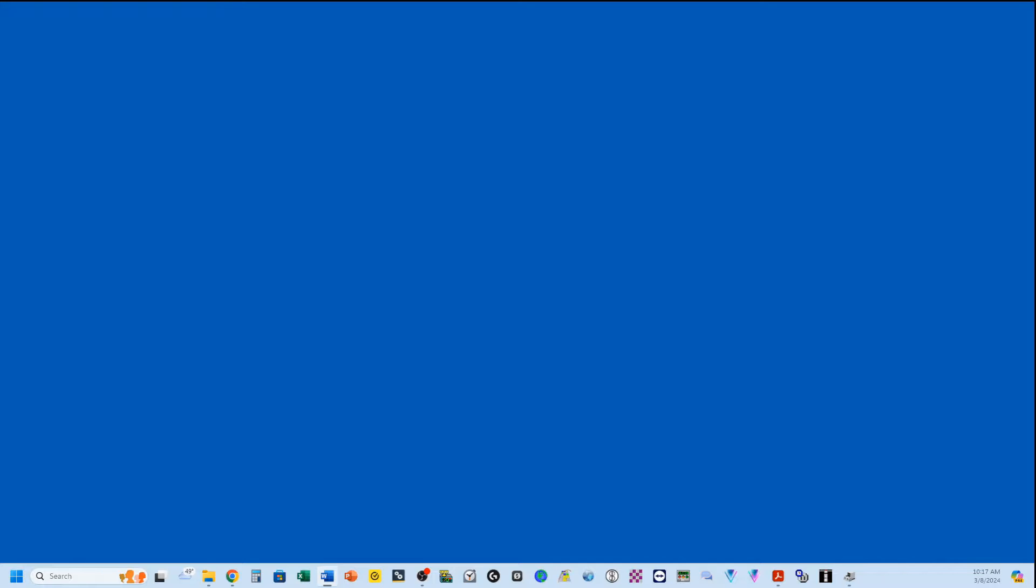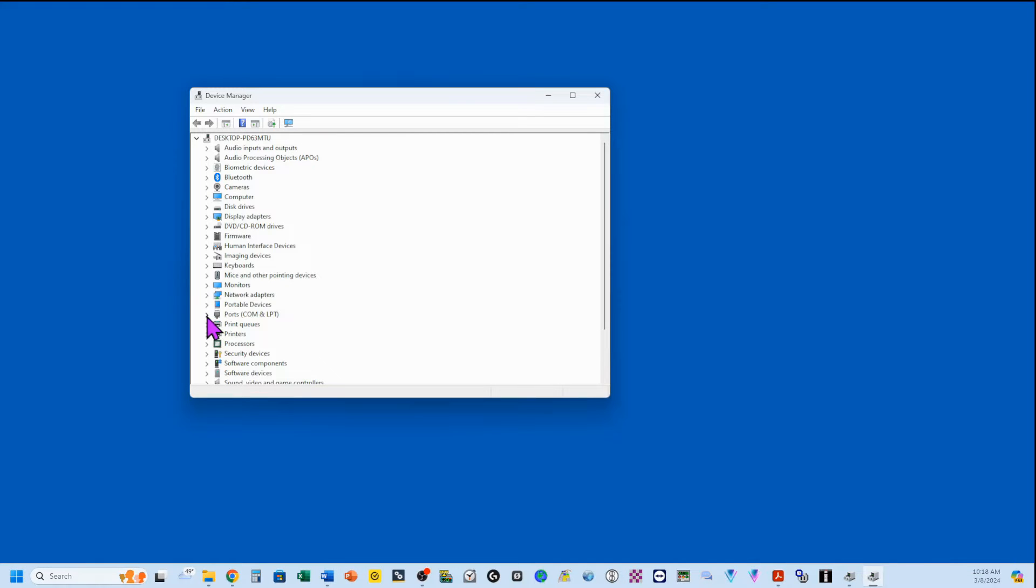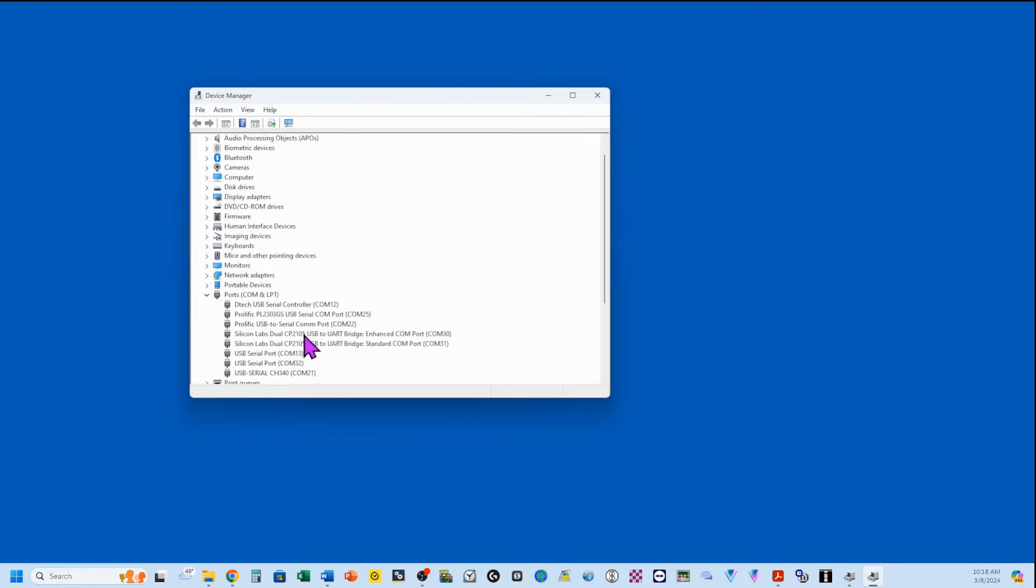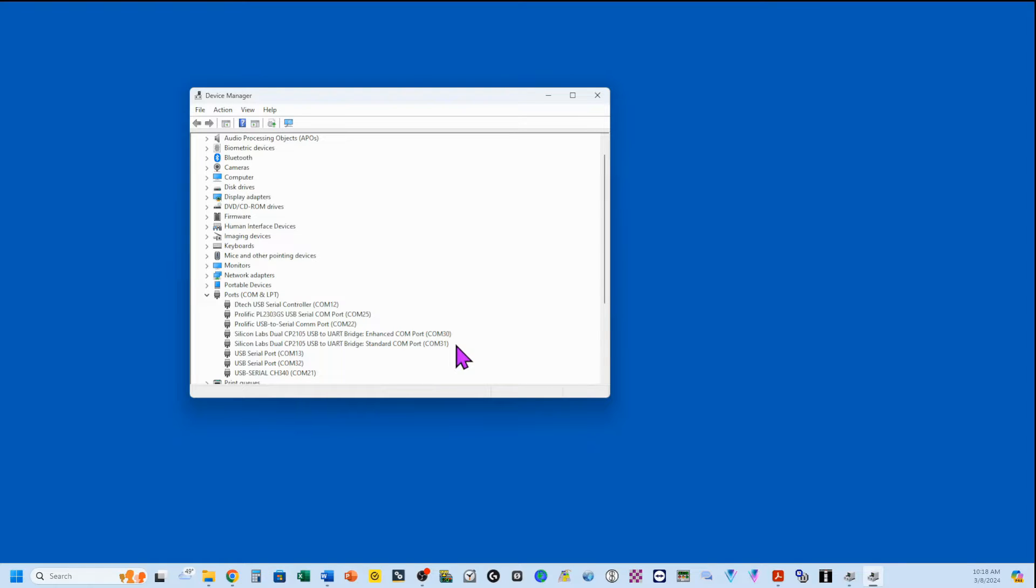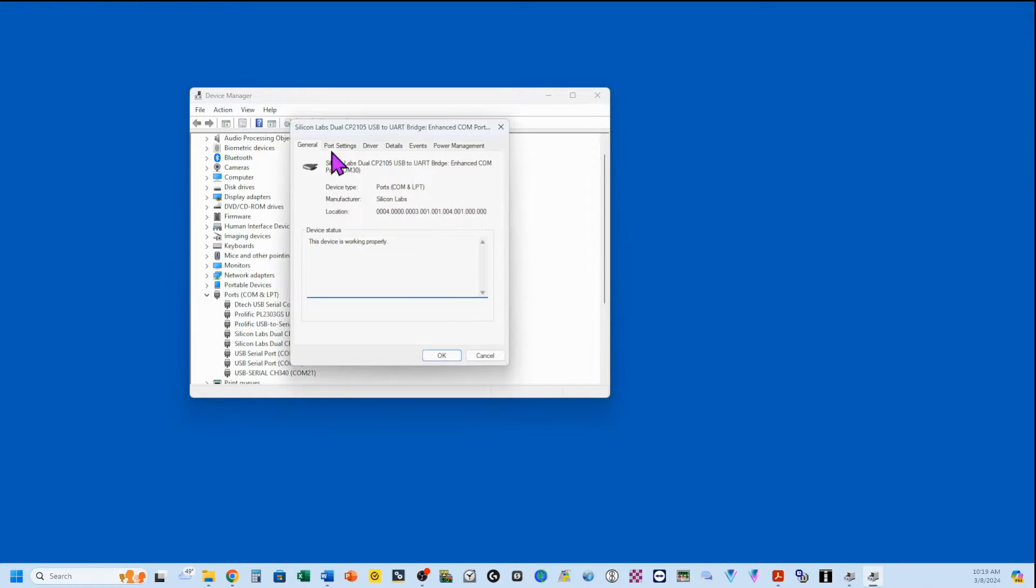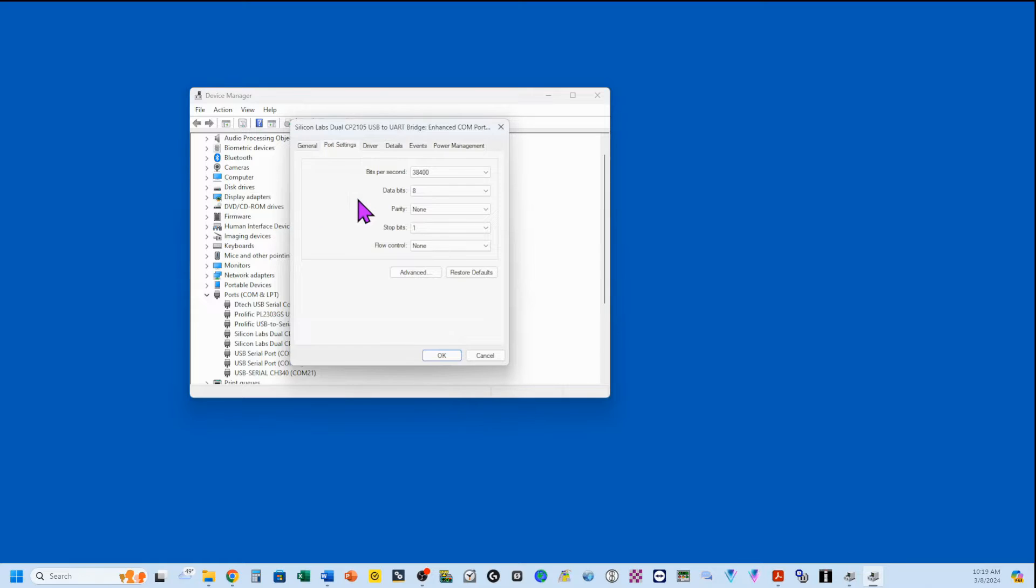Now that we've got our data rate set in our FTDX10, we want to open up the device manager. We're going to come down here to ports, COM and LPT, and you'll see two new ports listed here. We've got an enhanced COM port and a standard COM port. Mine are COM30 and COM31, respectively. However, yours will probably be different. The COM ports are dynamically assigned, but once assigned, you're going to keep this number for the rest of time.